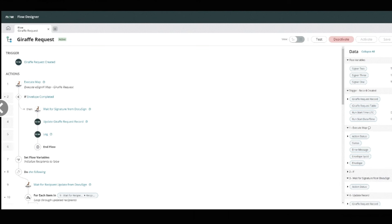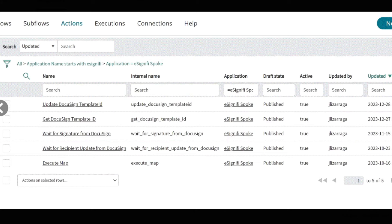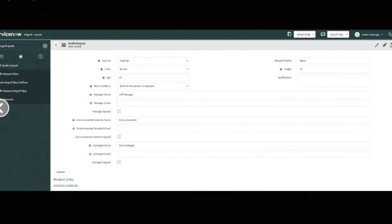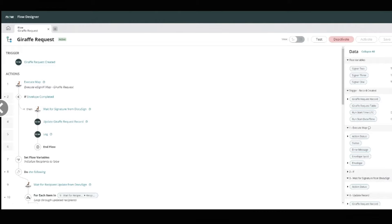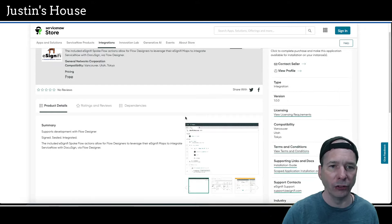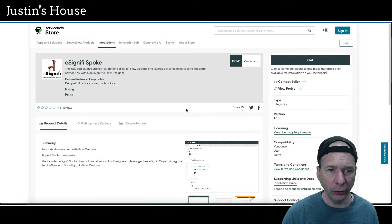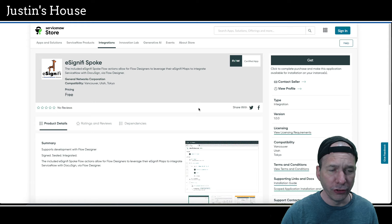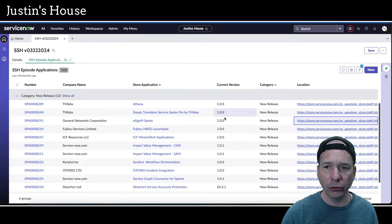Let's go to screenshots here. First up is a giraffe request in flow designer showing an envelope or a request being created, a map being executed, when the envelope is completed, showing the wait for signature action, updating the giraffe request record, logging something, and ending the flow. Then moving on to set flow variables and a do while loop. Next screenshot is a list of actions in flow designer showing basically the actions that come with the spoke. Next screenshot is an eSignify portal. Next screenshot is a sample request for the giraffe request. Next screenshot is back to that flow outline that I just detailed earlier. So that's what's new from the team at General Networks Corporation.